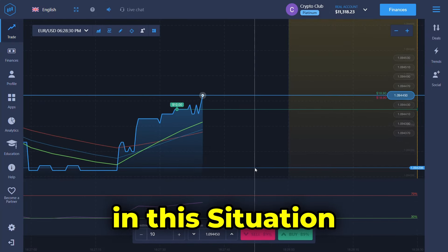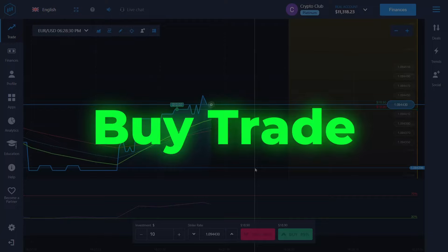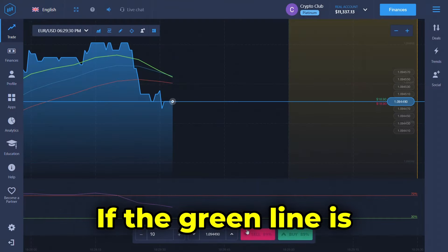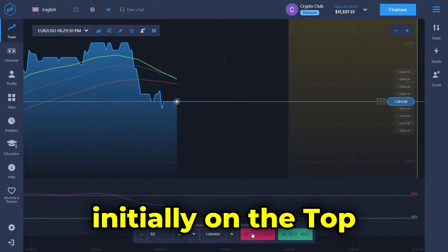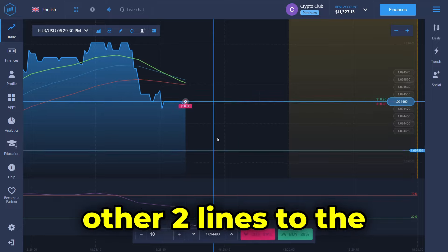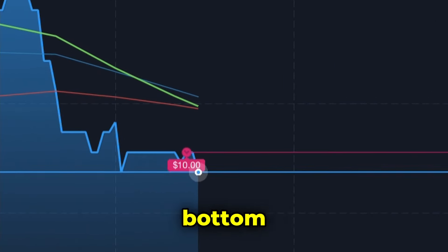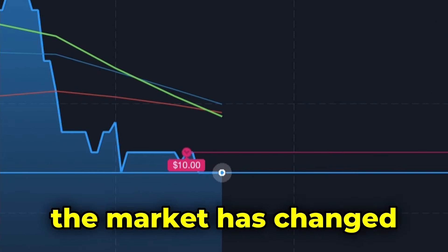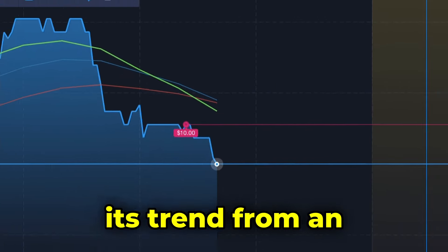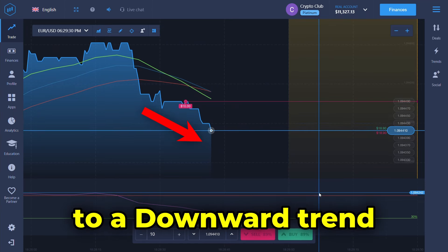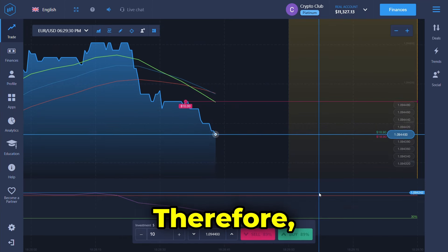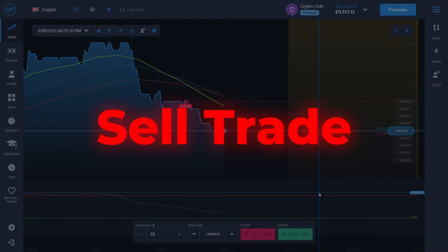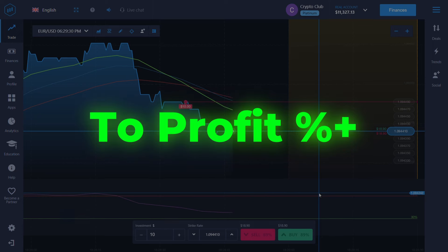In this situation we can place a buy trade to gain a profit. If the green line is initially on the top and moves past the other two lines to the bottom, this means the market has changed from an upward trend to a downward trend. Therefore we can place a sell trade in this situation to profit from it.